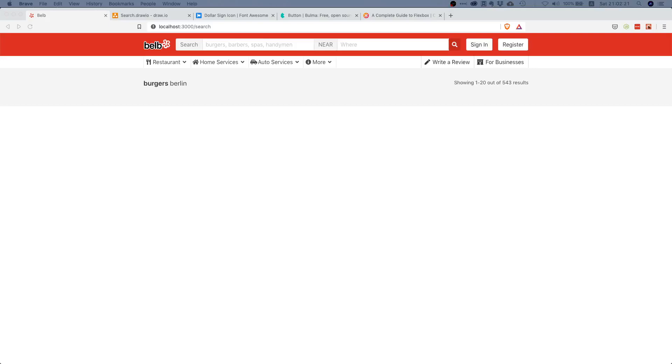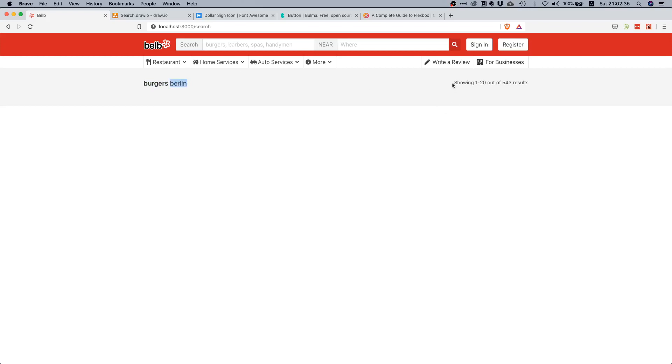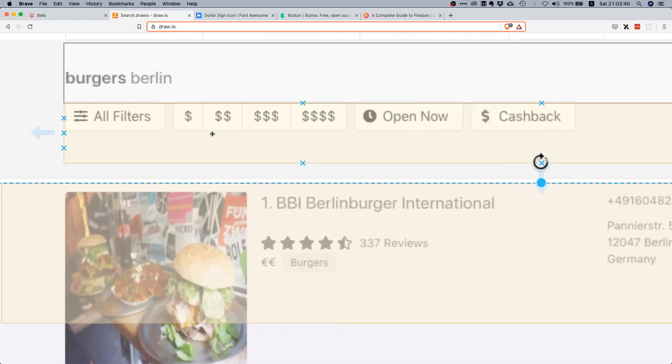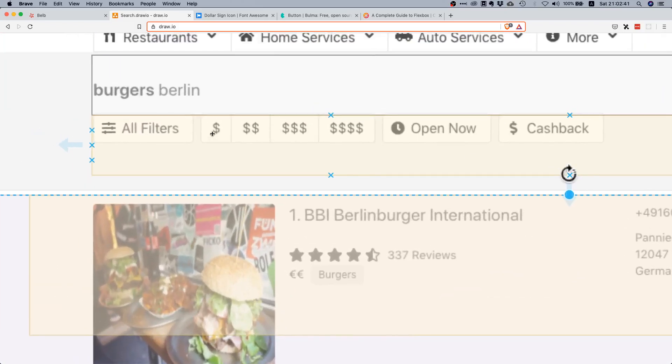Now what is up my fellow prod coders, welcome to this video. Today we'll continue working on our search results summary. Right now we already have this part done which shows the search term, the location, and some metadata about the search, but we still need some buttons with icons. We need these three here and this button group.